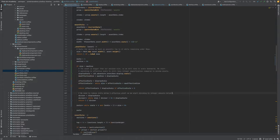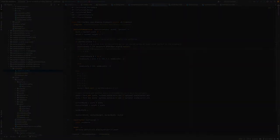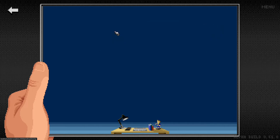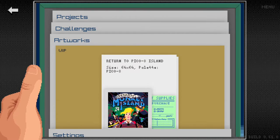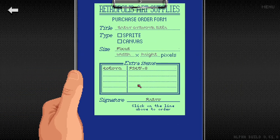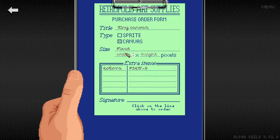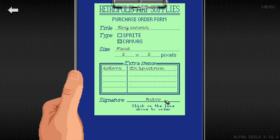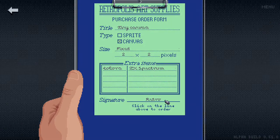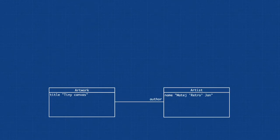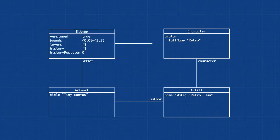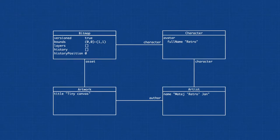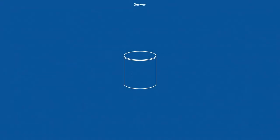First we go into the portfolio and in the artwork section create a new canvas. When we sign the form, an artwork document is created in the database with our character set as the author. We also need a corresponding asset document, and since we chose the canvas option it will be an instance of the new bitmap data structure. This all happens in the database on the server.